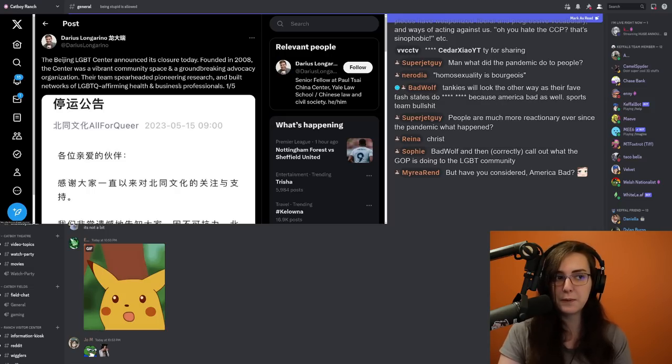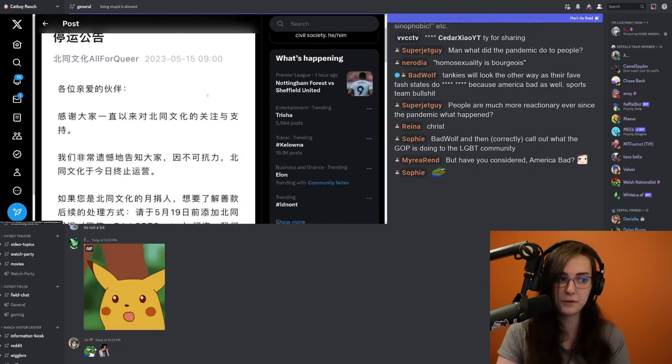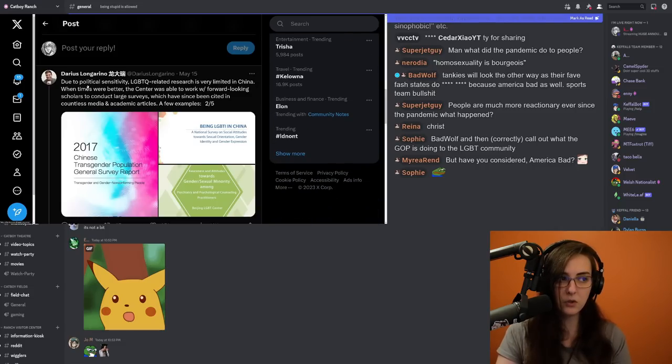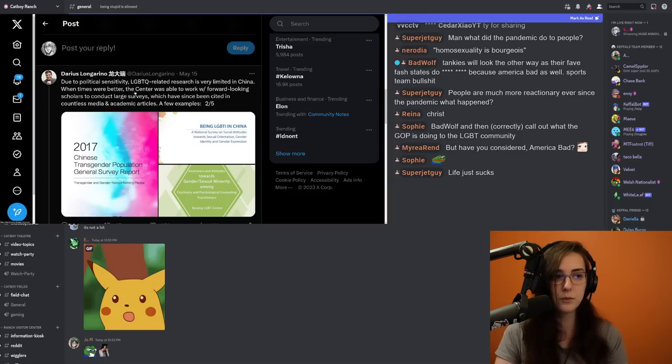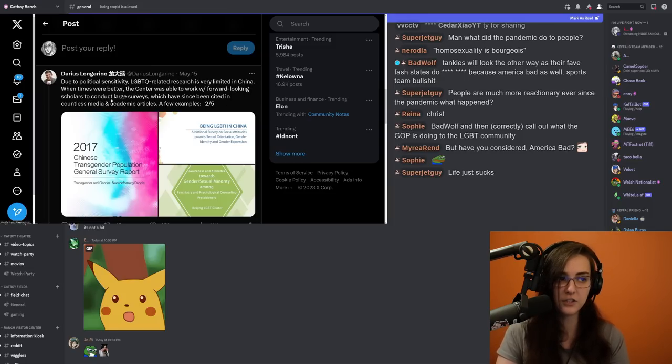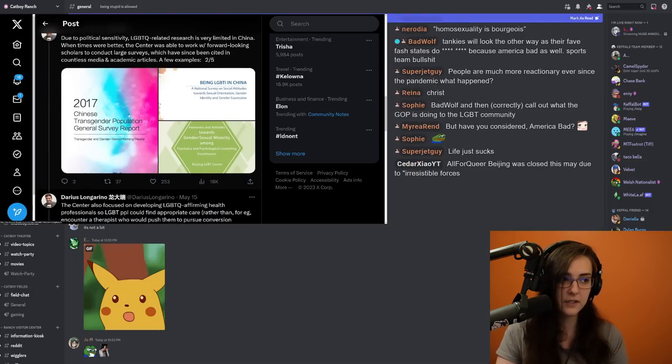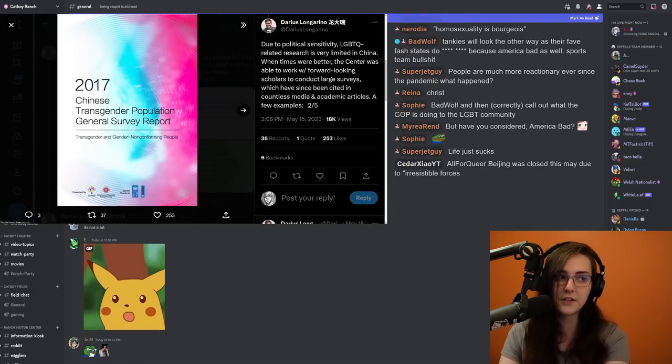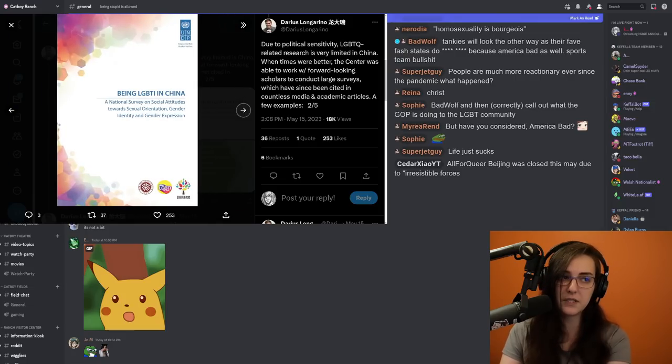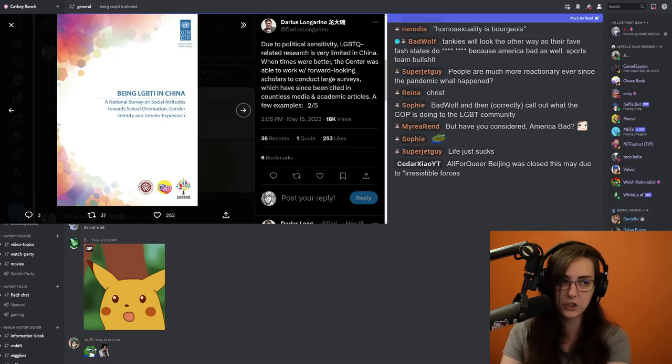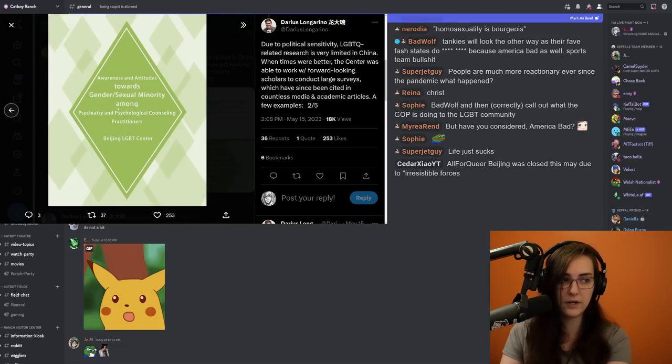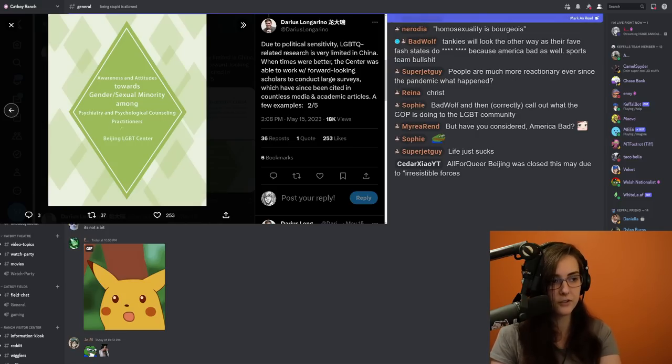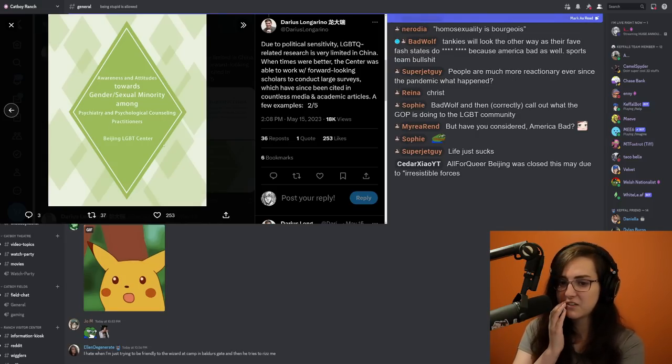the center was a vibrant community space and a groundbreaking advocacy organization. Their team spearheaded pioneering research and built a network of LGBTQ-affirming health and business professionals. Due to political sensitivity, LGBTQ-related research is very limited in China. When times were better, the center was able to work with forward-looking scholars to conduct large surveys, which have since been cited in countless media and academic articles. A few examples, such as the 2017 Chinese Transgender Population General Survey report, Being LGBTI in China, National Survey on Social Attitudes Towards Sexual Orientation Gender Identity and Gender Expression Awareness and Attitudes Towards Gender and Sexual Minorities Among Psychiatry and Psychological Counseling Practitioners, written by the Beijing LGBT Center.